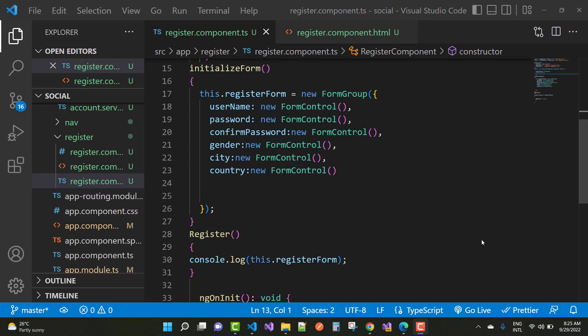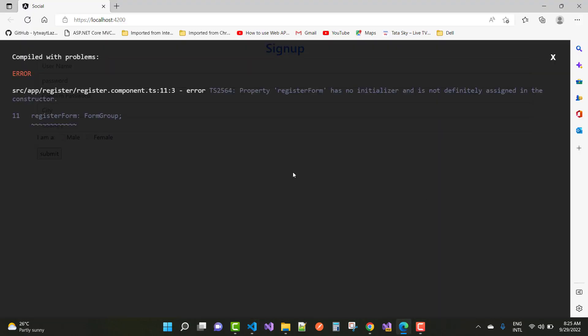Hey everyone, welcome. My channel is SP.NET Core and today I am going to show you how to fix a type of problem in Angular. The Angular problem is an error in the registration form.